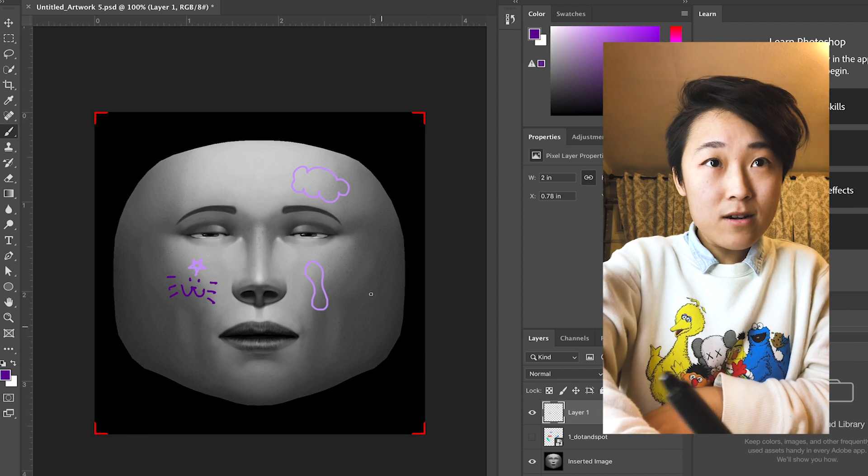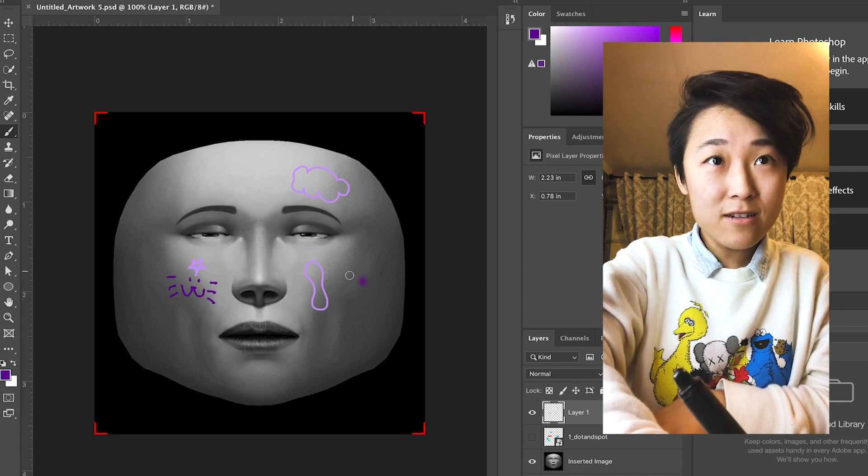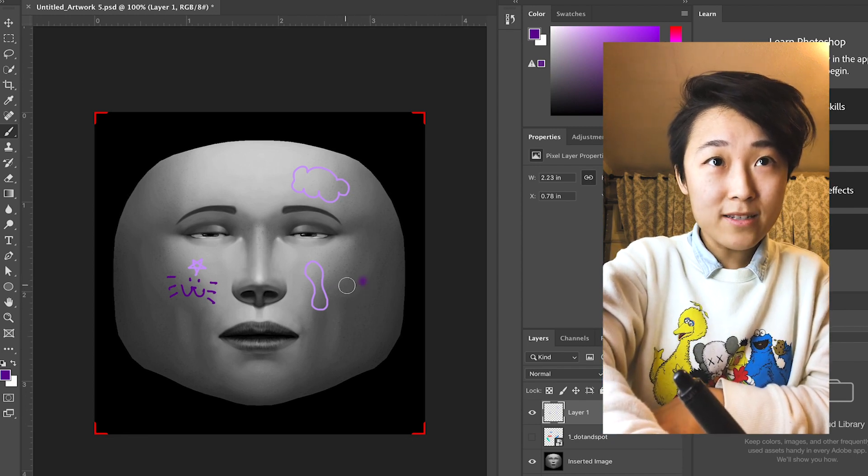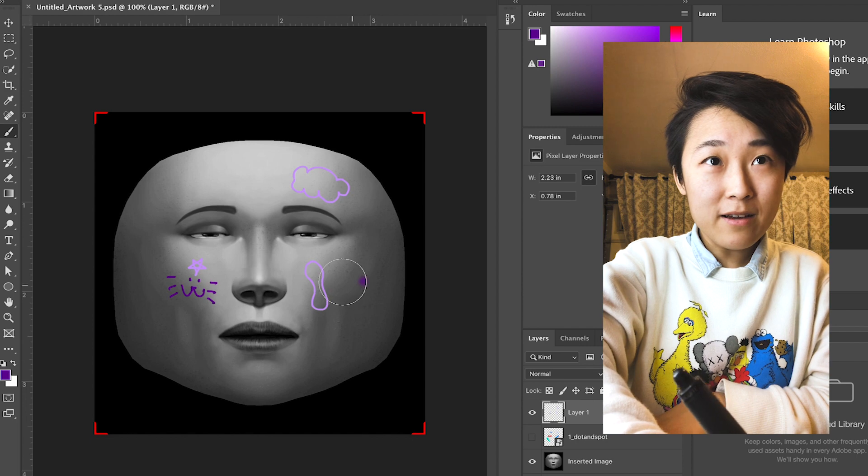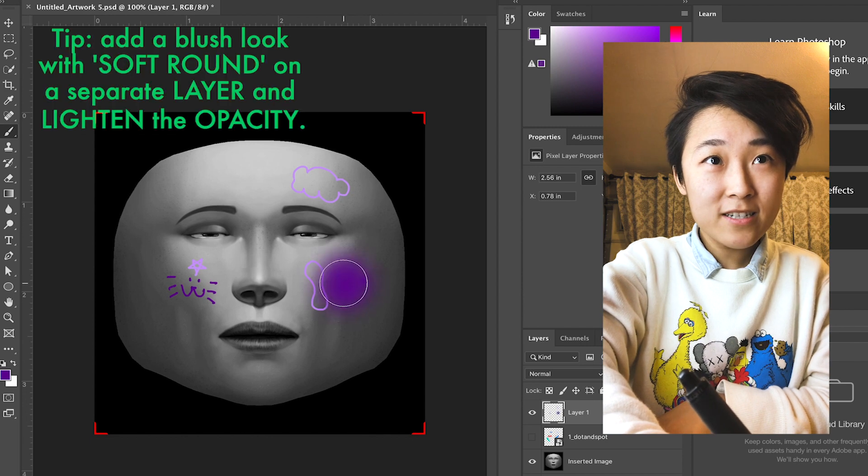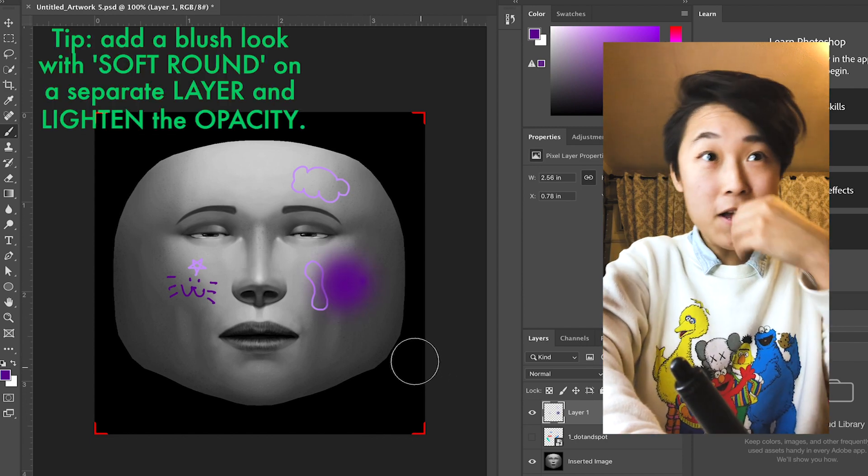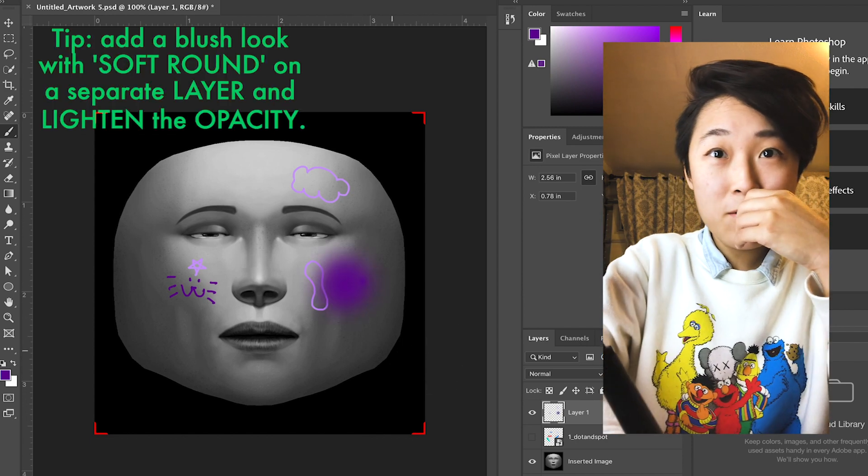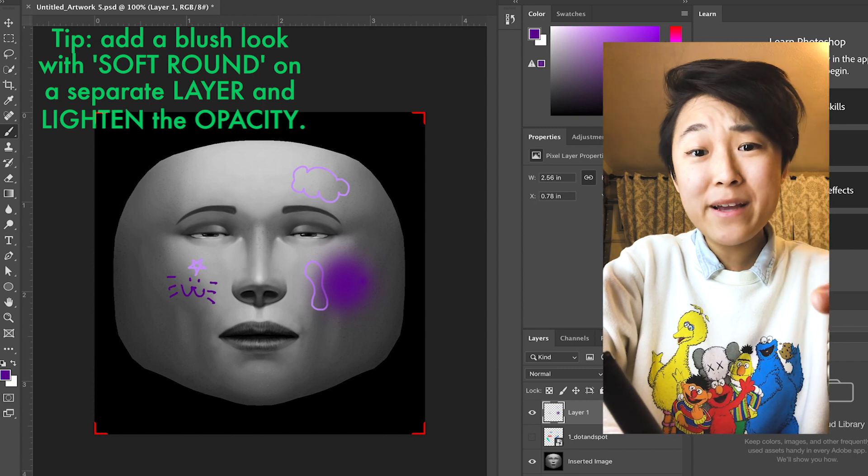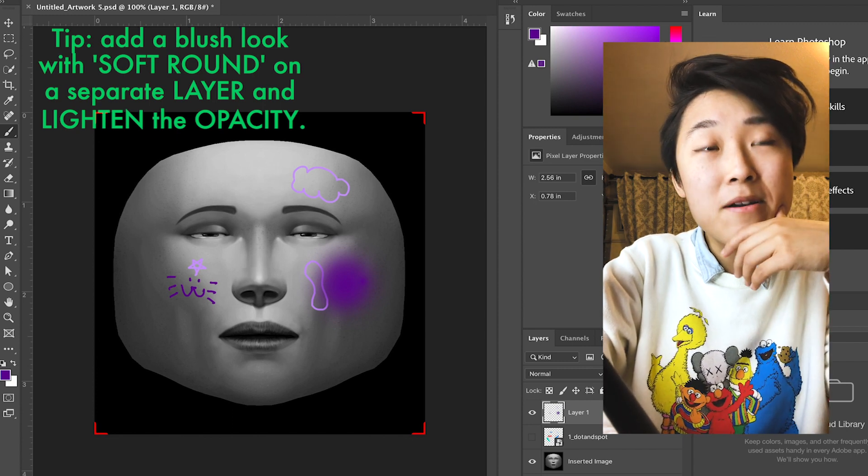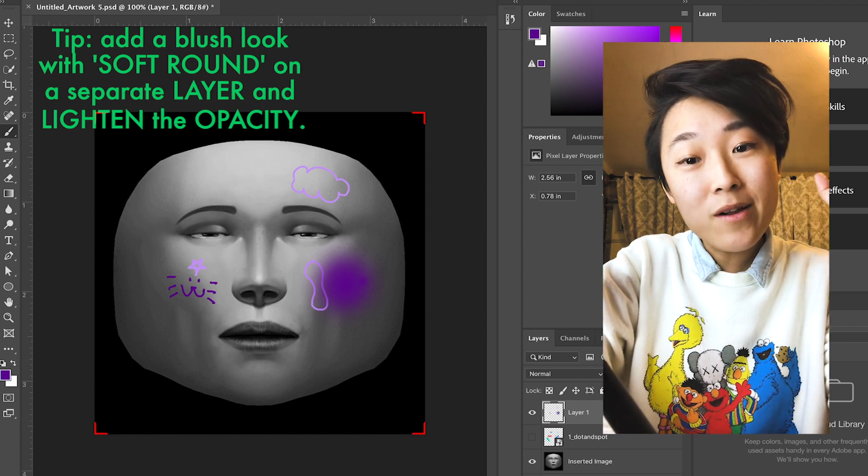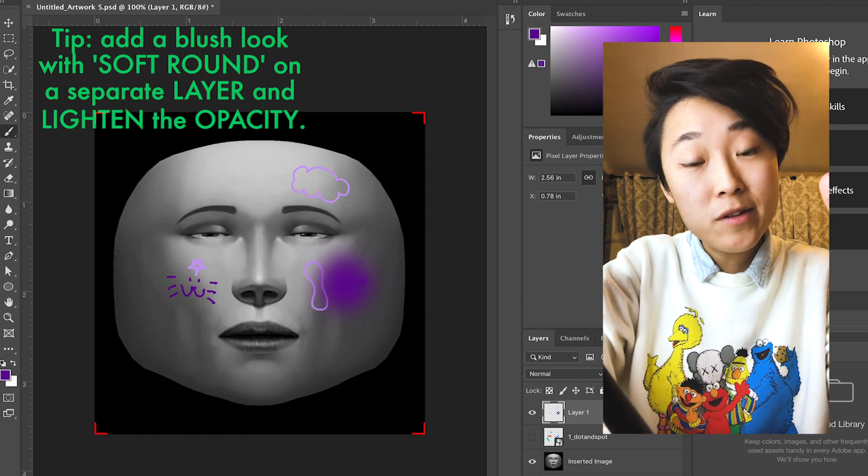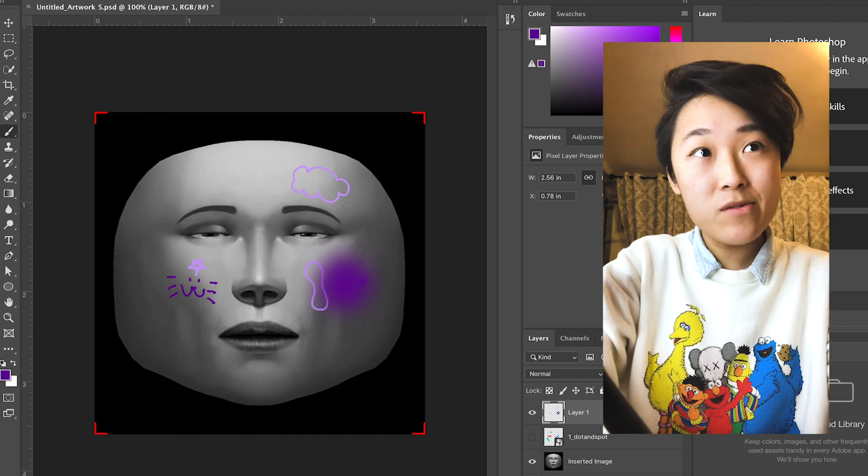And that's kind of the basic. A neat little trick: if you do a soft rounded brush and make it a little bigger, what this is good for is like a blush type of look. Granted, then you would turn down the opacity, but for the sake of this tutorial it's just going to be really fast and quick.